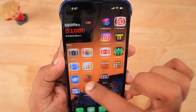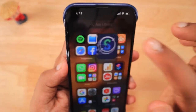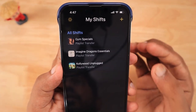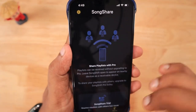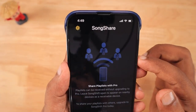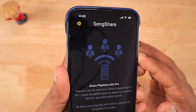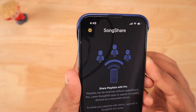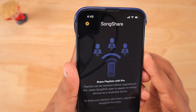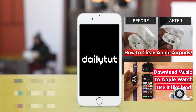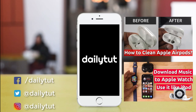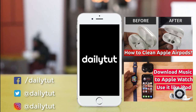I hope this episode and the app I suggested helped you transfer your music playlists and songs on your iPhone. Thanks for watching — for more iPhone, iPad, and Mac tips, tricks, and tutorials, don't forget to subscribe to our channel. Thank you and have a wonderful day.